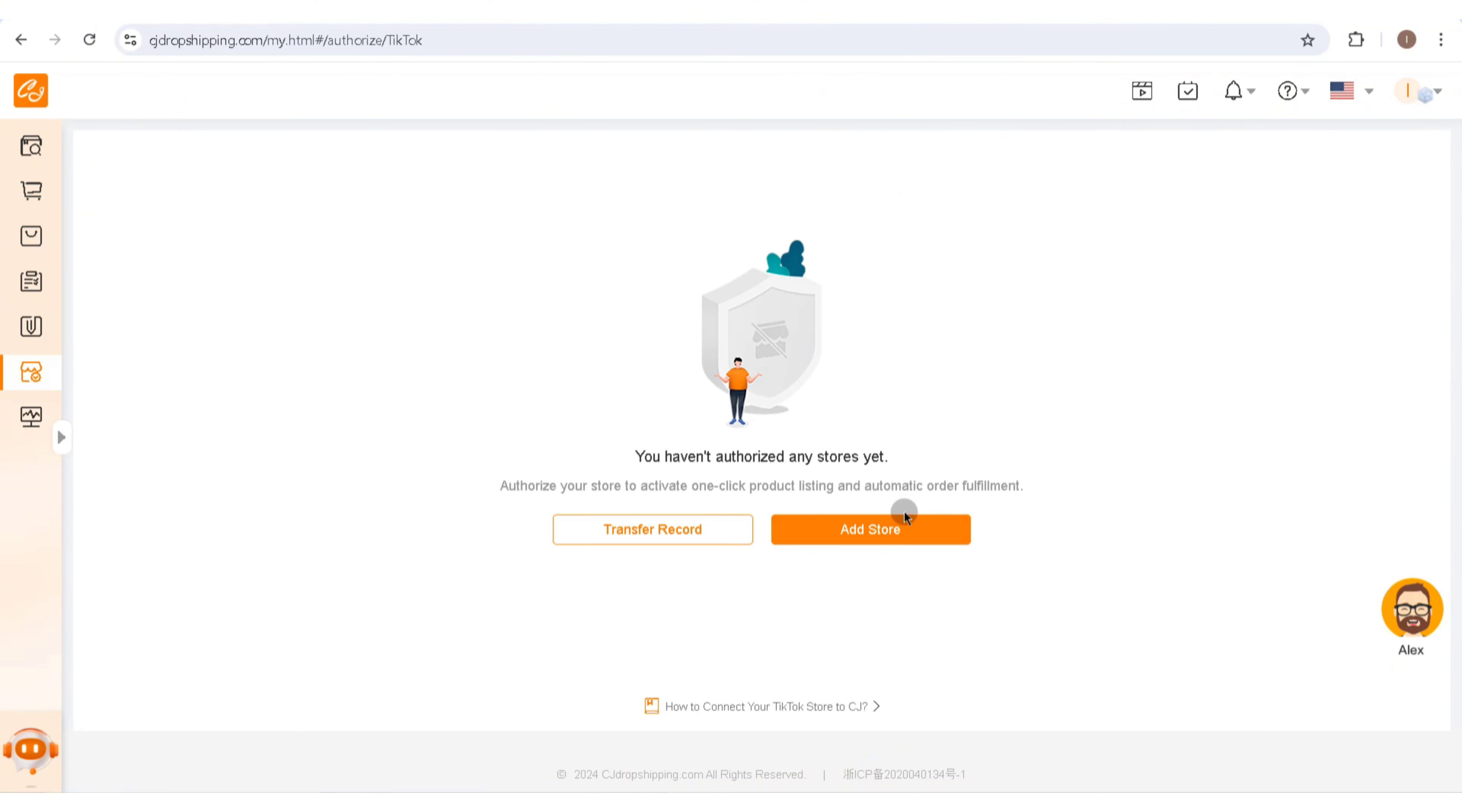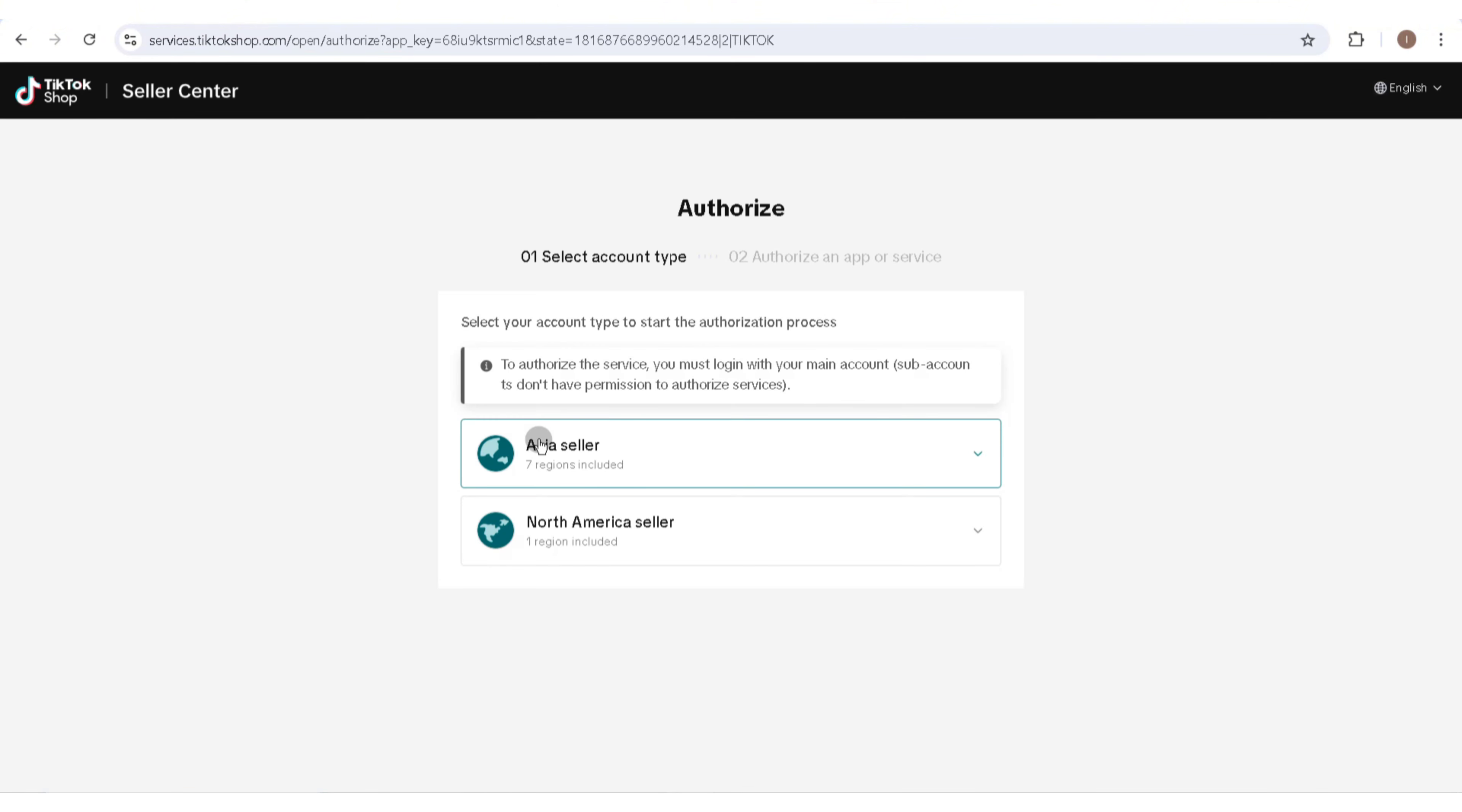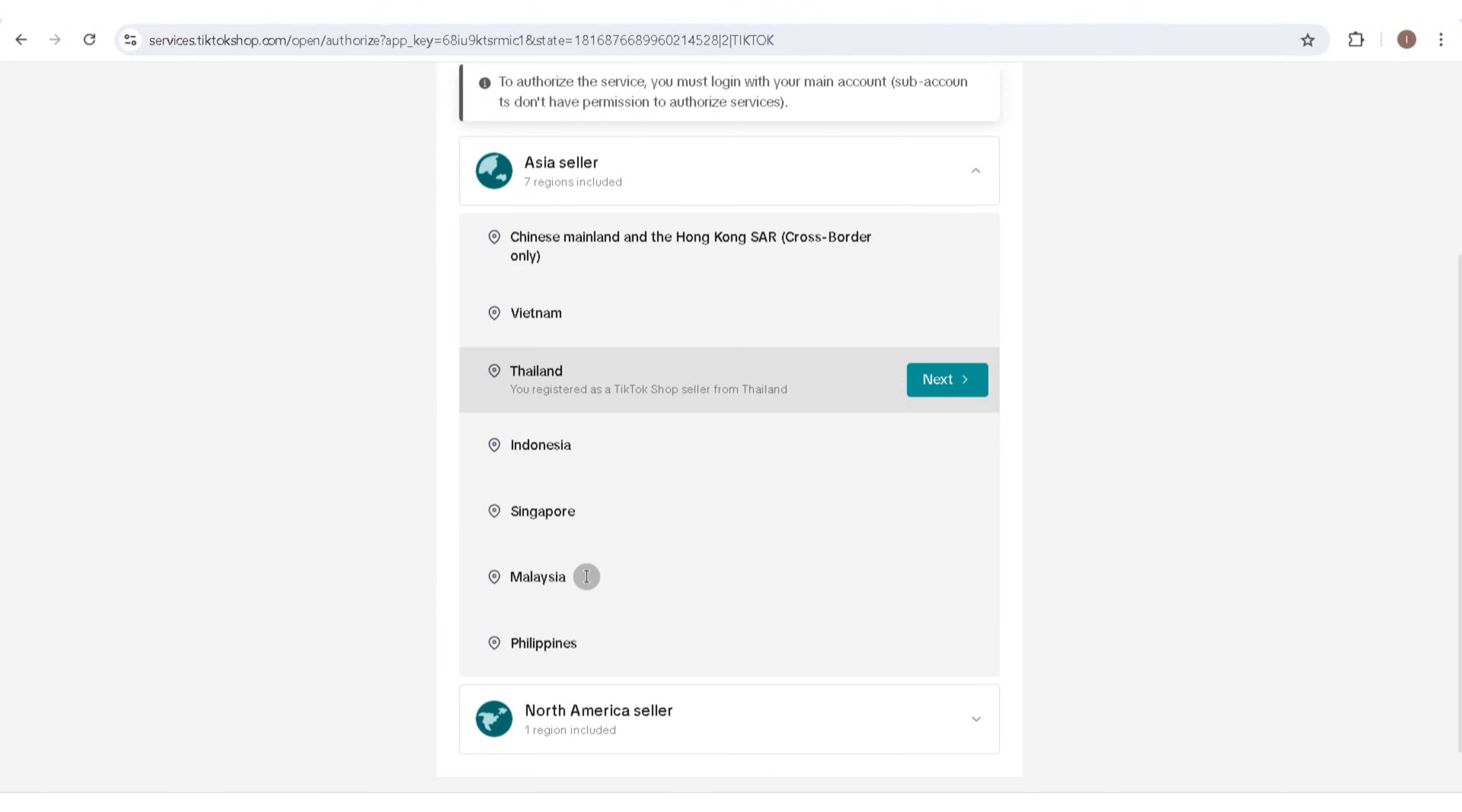This will redirect you to a new page where you can simply click on Add Store. Click on OK after you read the note given by CJ Drop Shipping. Then go ahead and select your account type. You'll need to select your country.